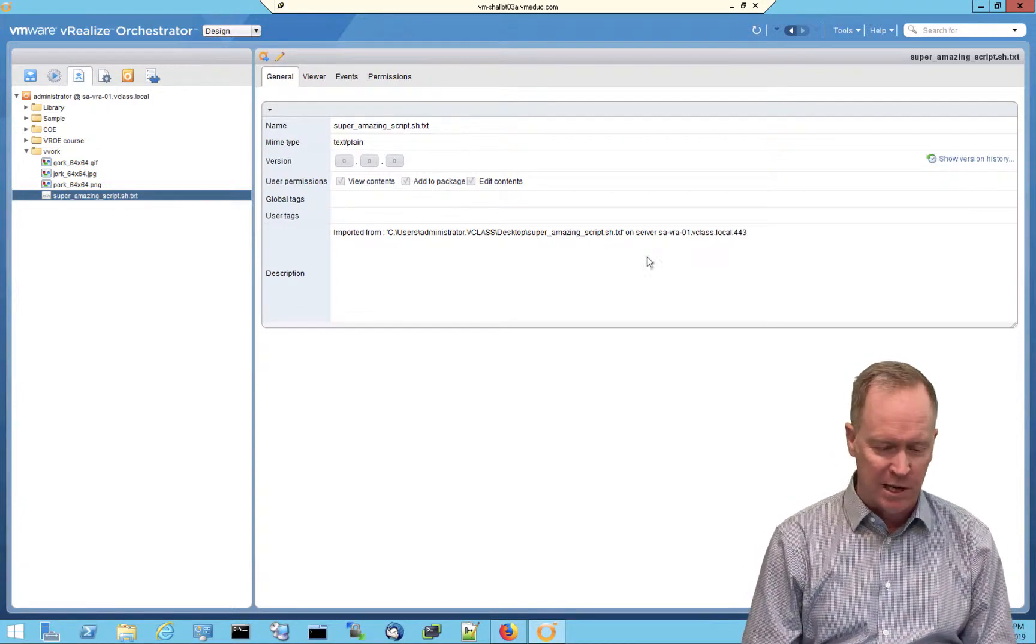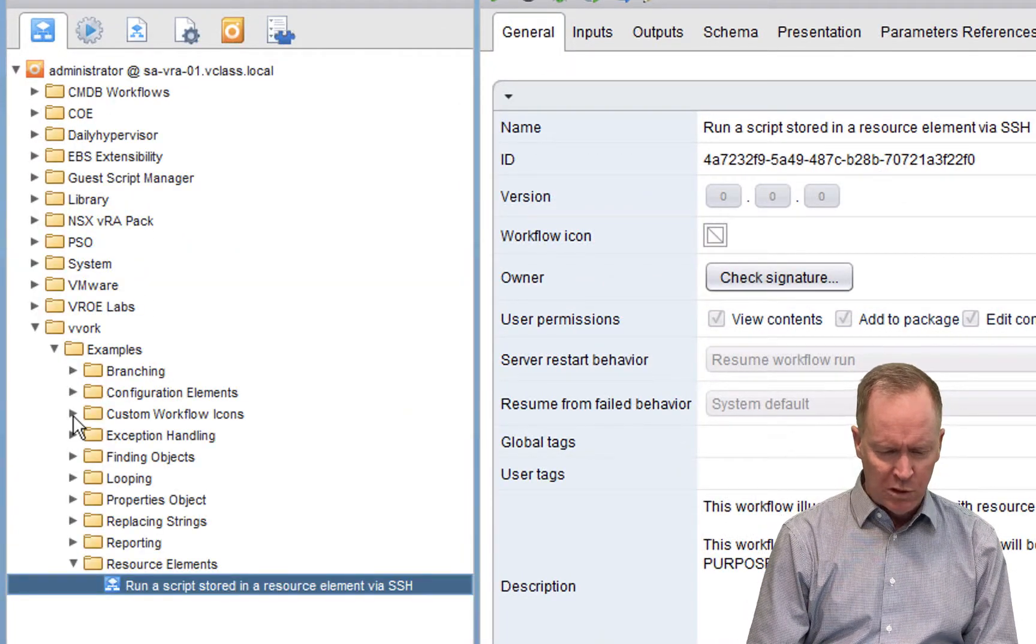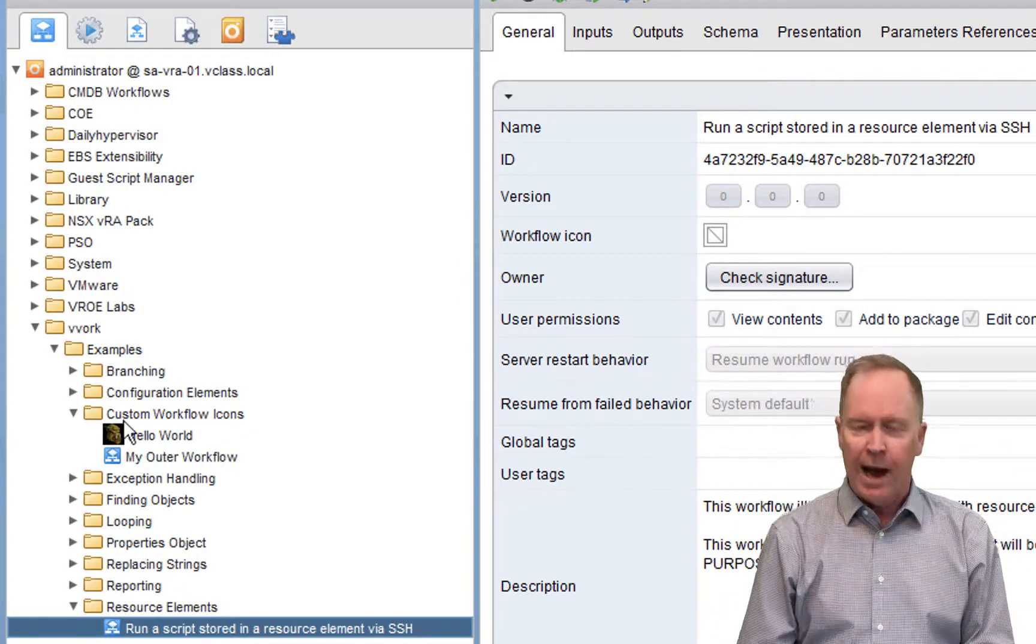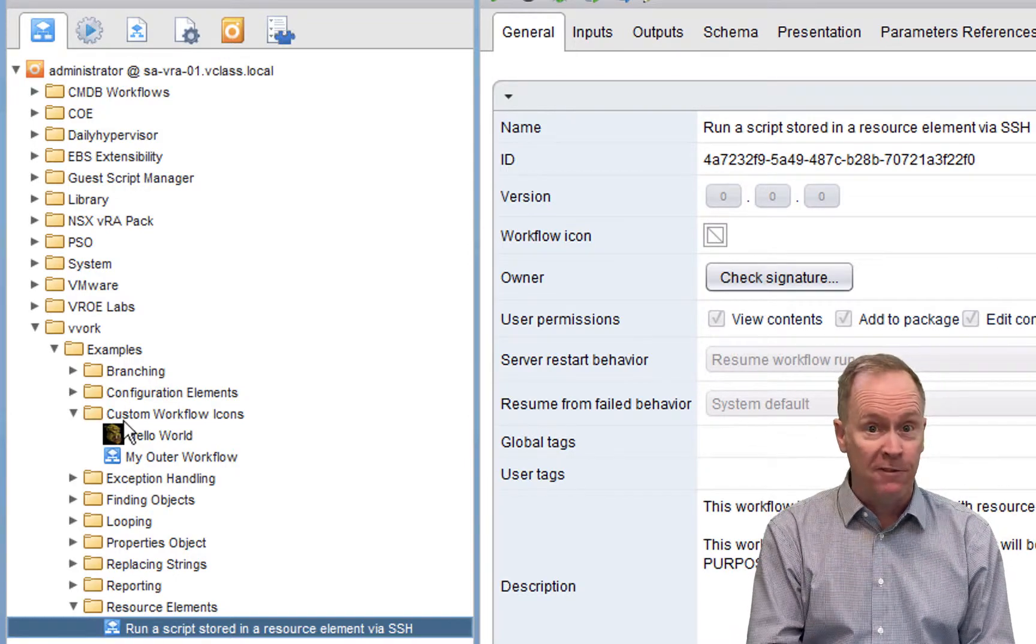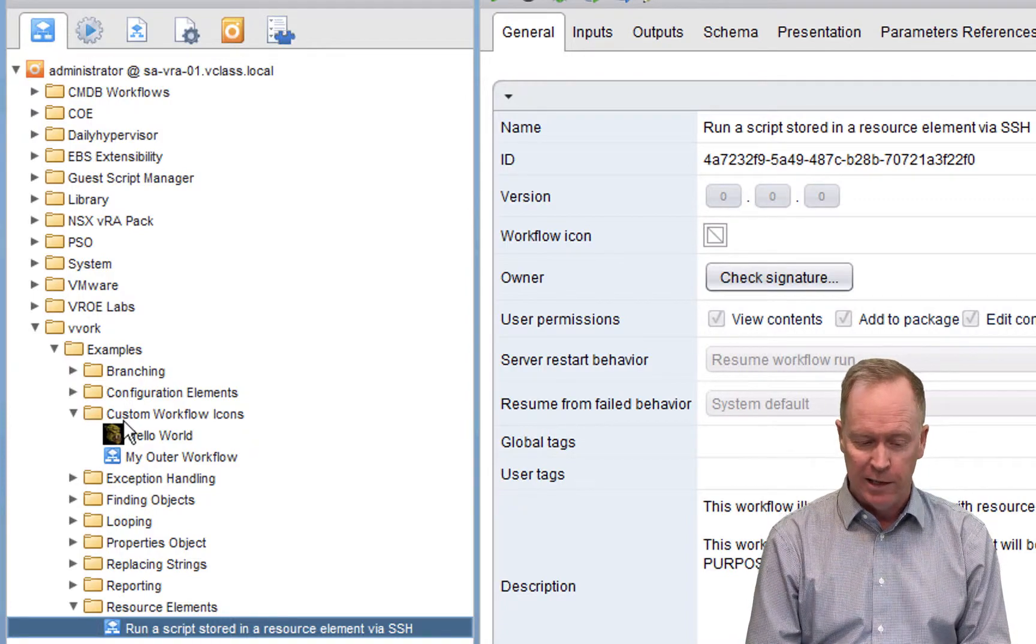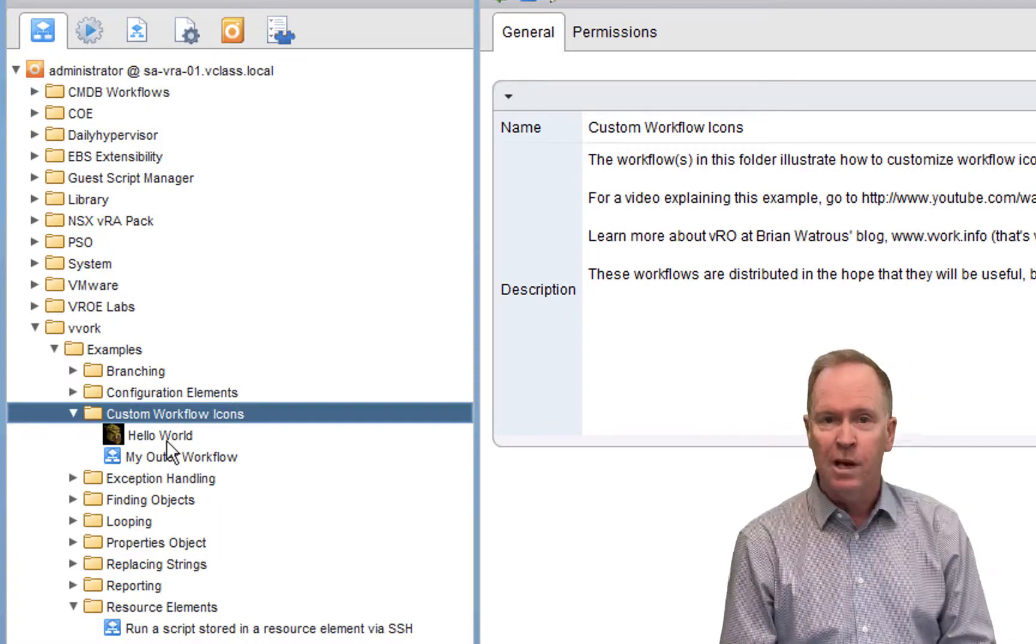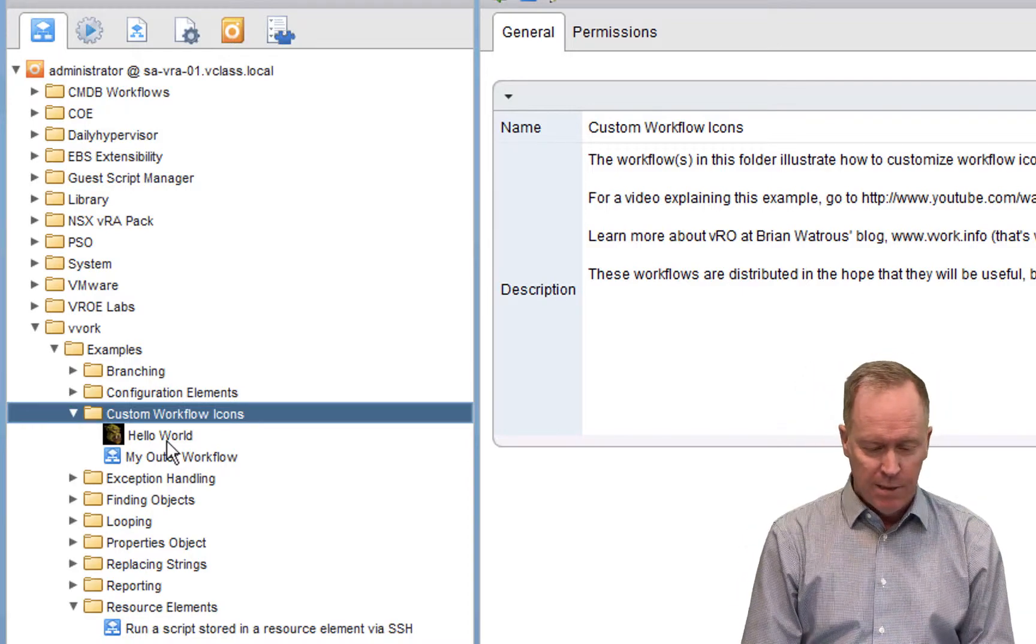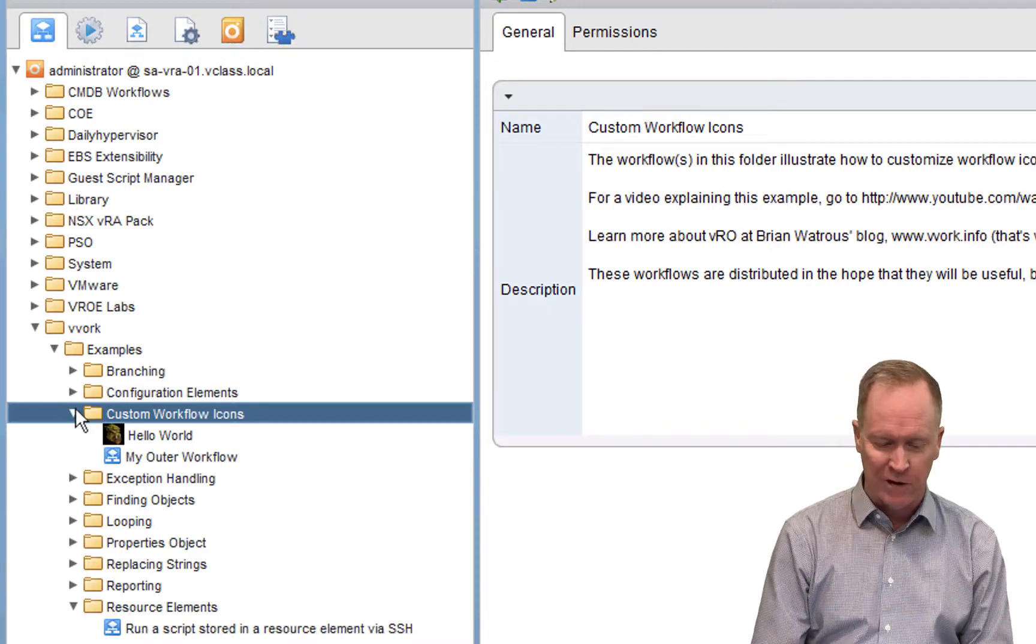I'm actually going to cheat here because I know that my very first YouTube video years and years ago showed you how to import a graphics file into your Orchestrator resource repository so that you could create custom icons for your workflows in Orchestrator. If you want a step-by-step explanation of how that works, go view my very first ever video. You can do that on your own and make your workflows look really cool because you can have your own icons.